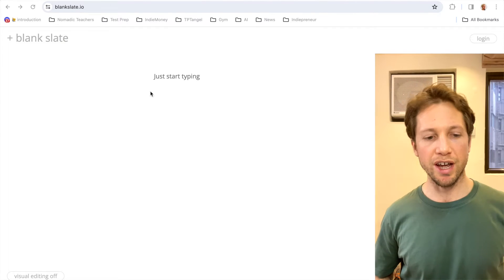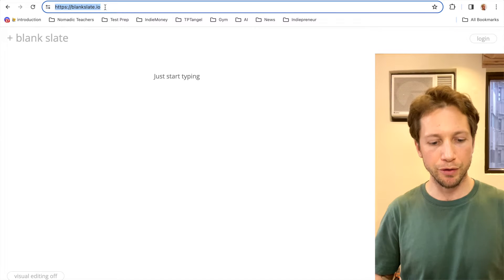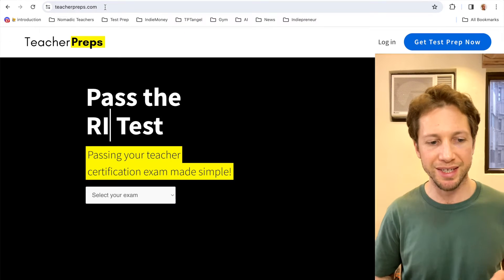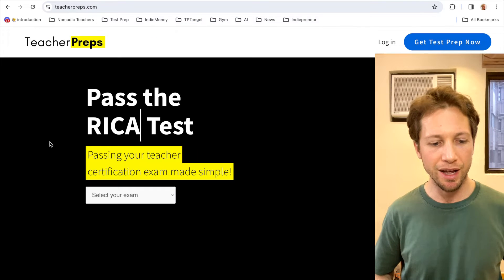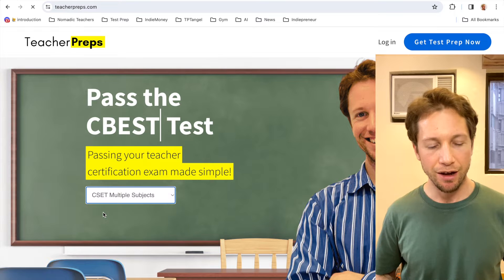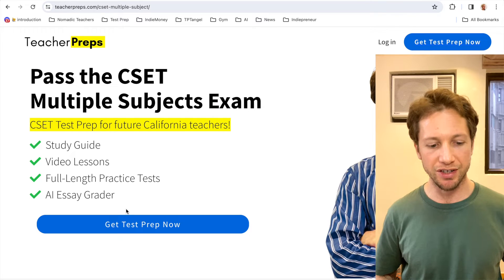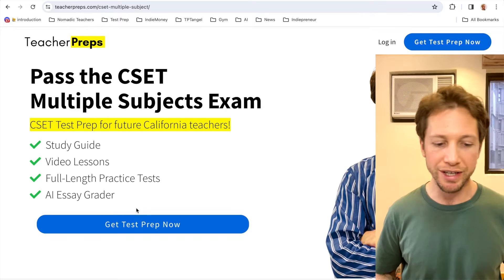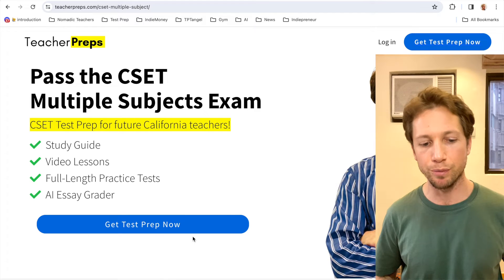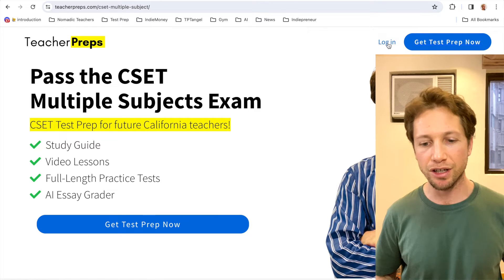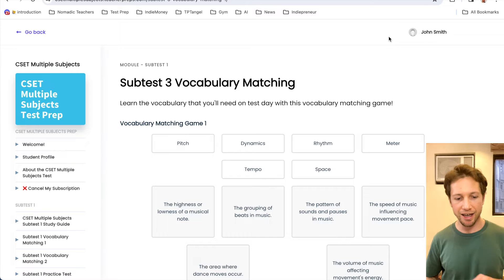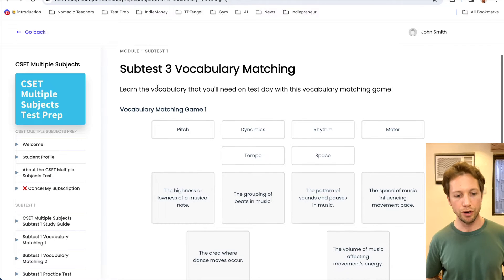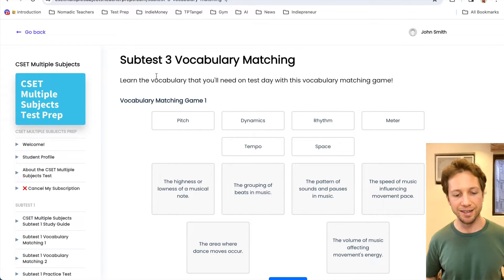Alright, whether you're on your phone, tablet, or computer, make sure you're following along. Just go to teacherpreps.com, click select your exam, find the CSET Multiple Subjects. If you haven't already enrolled into the full test prep, make sure you click the blue button and do that. If you have, just click this login button.